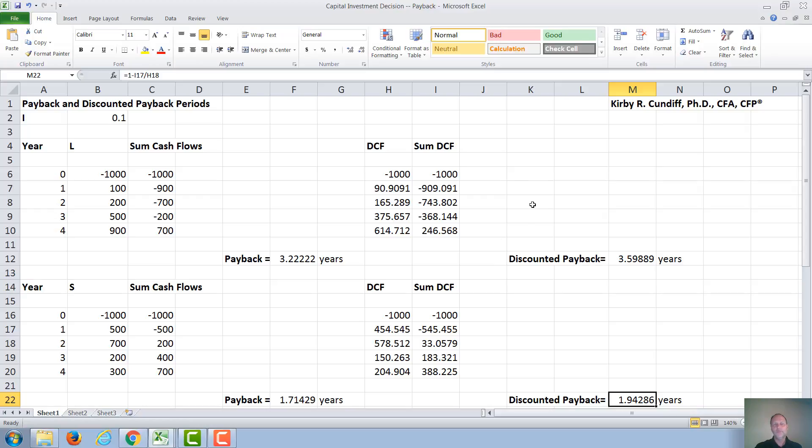The remaining limitation of payback and discounted payback is it doesn't in any way take into account a big profit or a big loss after the payback period. To look at those sort of issues, you would have to do a calculation like NPV or IRR, which are shown in other videos.